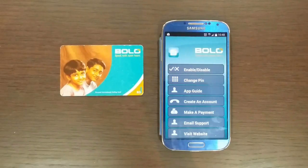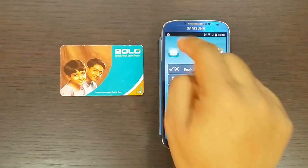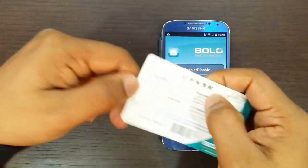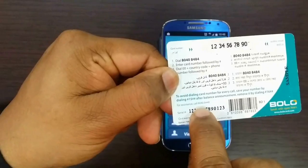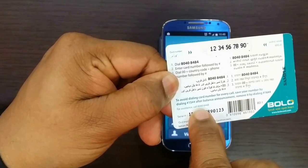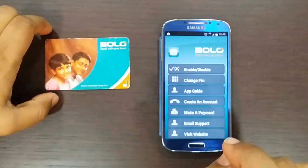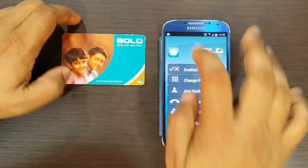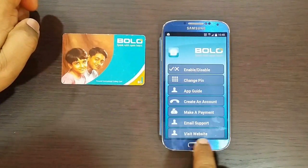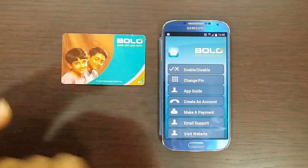I hope this video has definitely helped you, and thank you for watching. In case you have any more queries, kindly call our toll-free help desk number mentioned on the back of the card over here. Our team will be more than happy to assist you. For more information and updates, do visit our website. Thank you once again for choosing our services. Have a good day.